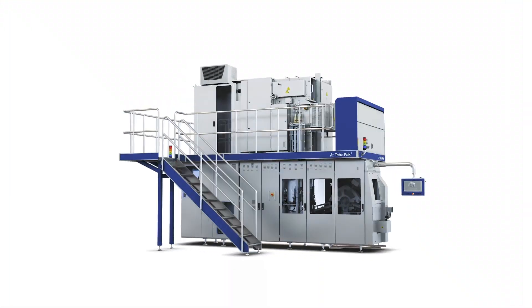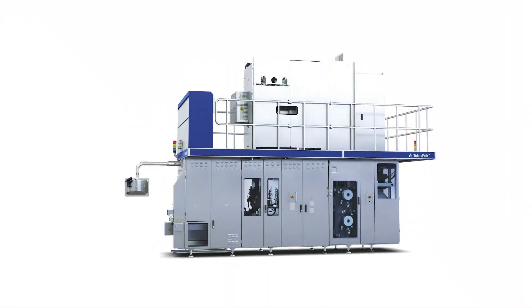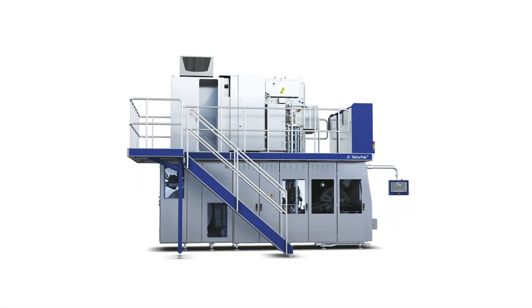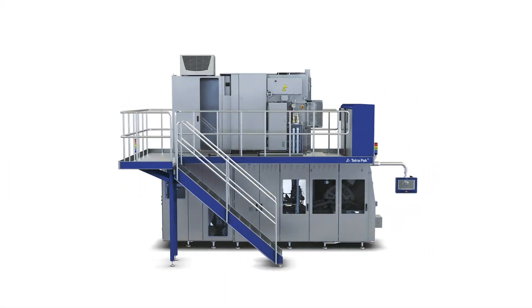Flexibility and optimized footprint are top priorities for liquid food and beverage producers that want production agility and to save space in their plant. That's why we developed the Tetra Pak A3 Compact Flex Aseptic Filler.